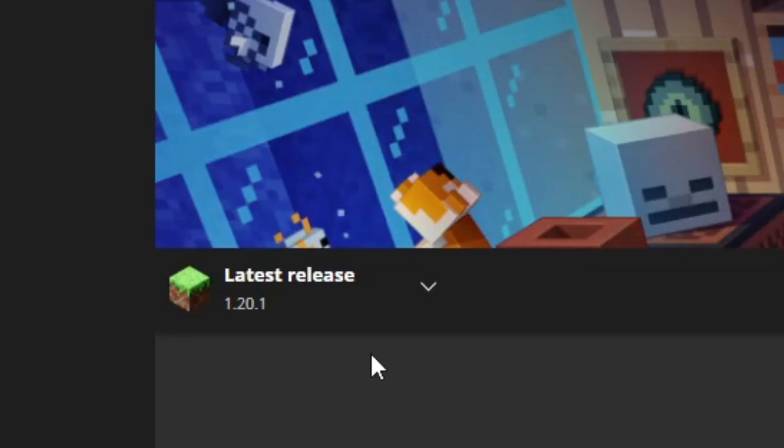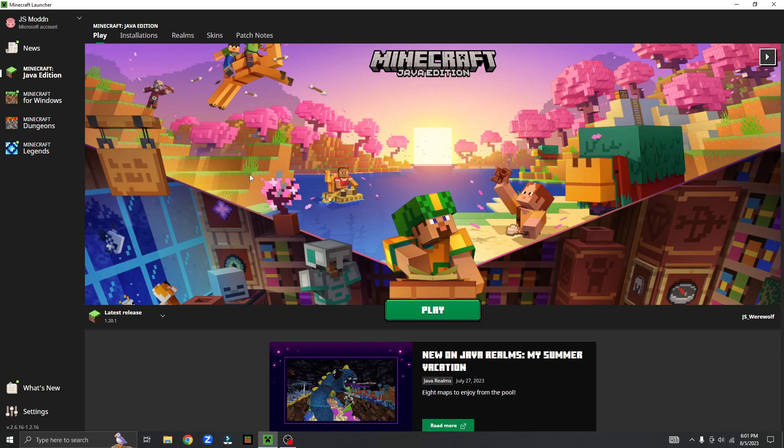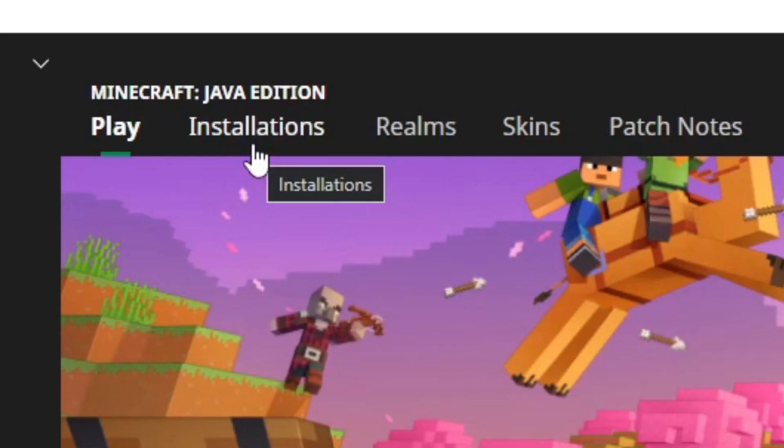How to change your Minecraft version in Minecraft Java Edition. First, go to your installations.